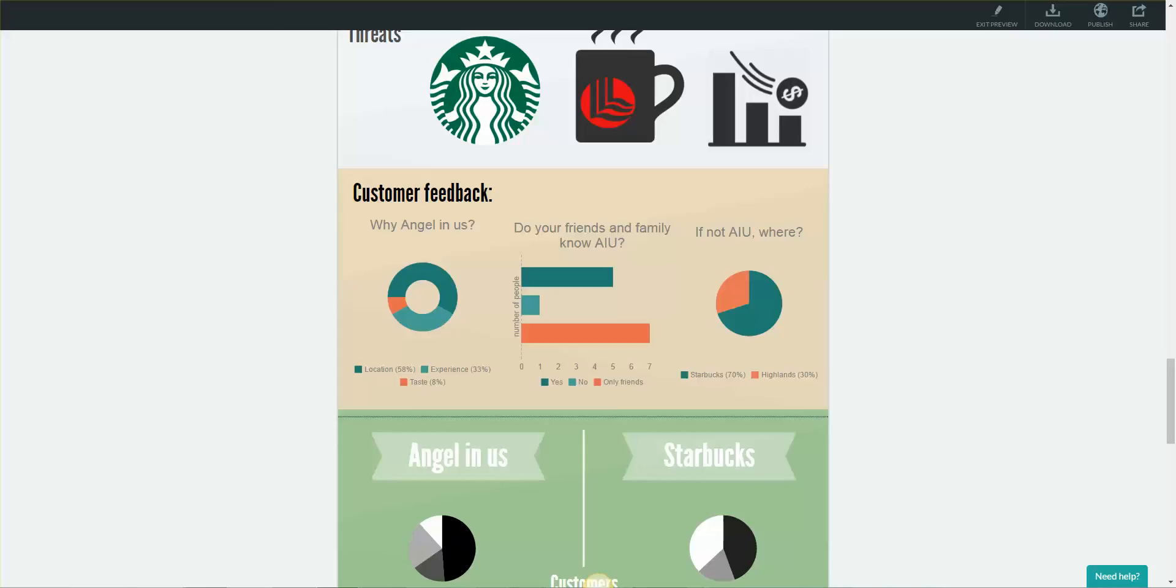And lastly, to see who are AngelNAS's competitors, we asked people where they would go if they didn't go to AngelNAS to drink their coffee that day, and the majority of the people there answered Starbucks, which is one of the reasons why we chose Starbucks to research about.